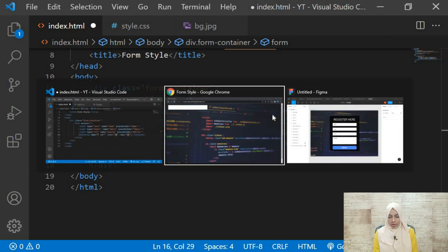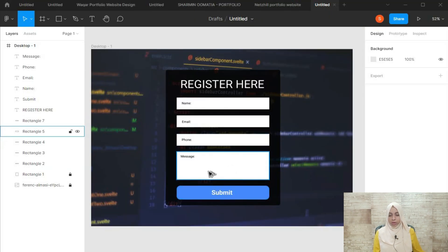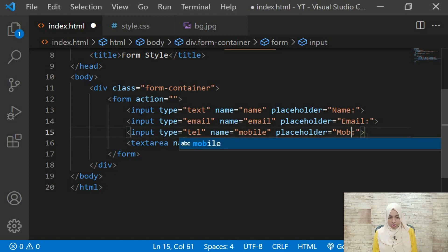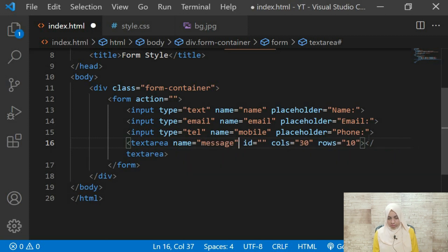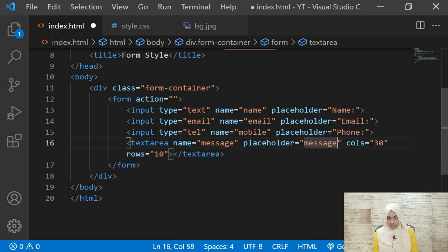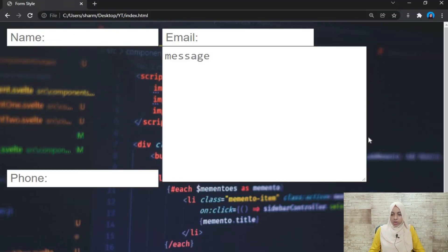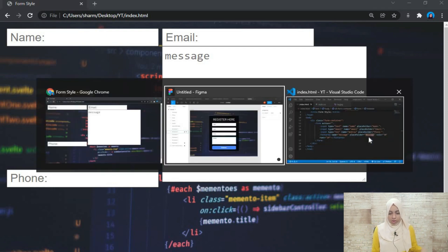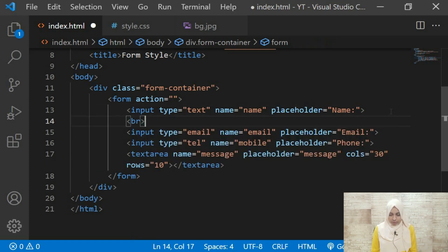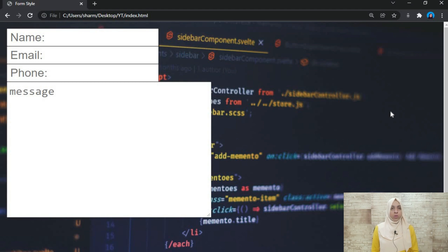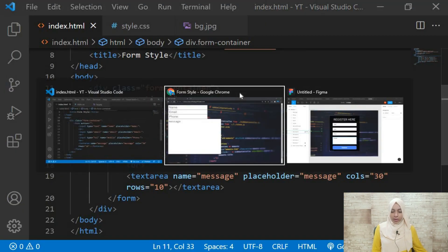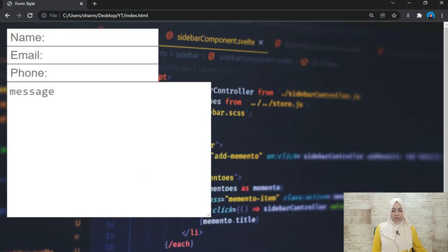The last field is a textarea with name 'message' and placeholder 'Message'. We also add a br tag after each input to get them on separate lines. When we save and refresh we can see our fields are ready, though they are all jumbled up. Now let's start giving styles to the form container.